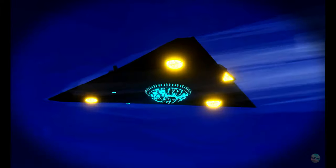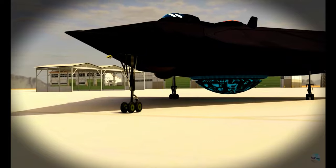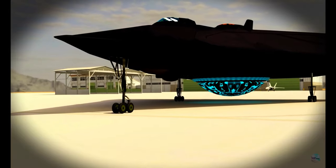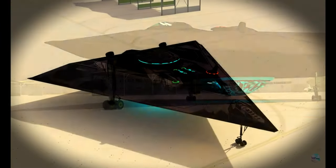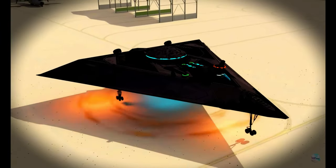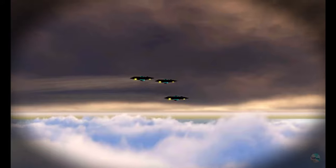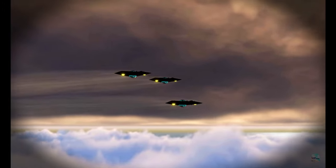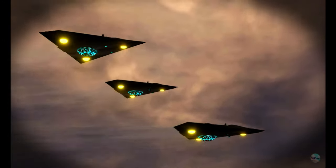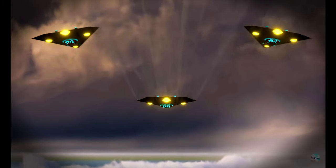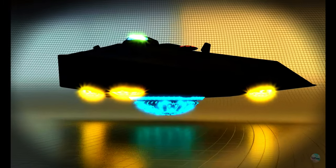It can perform incredibly high-G turns, undetectable on radar, and was developed from top-secret Nazi research captured from World War II. And believe it or not, it would use an engine system that can only be described as anti-gravity magic.